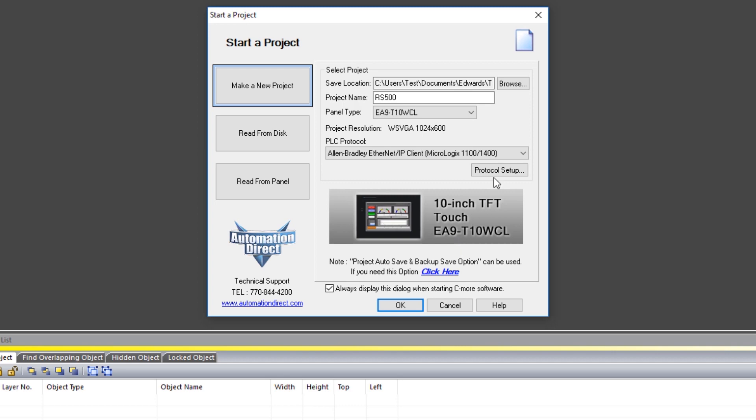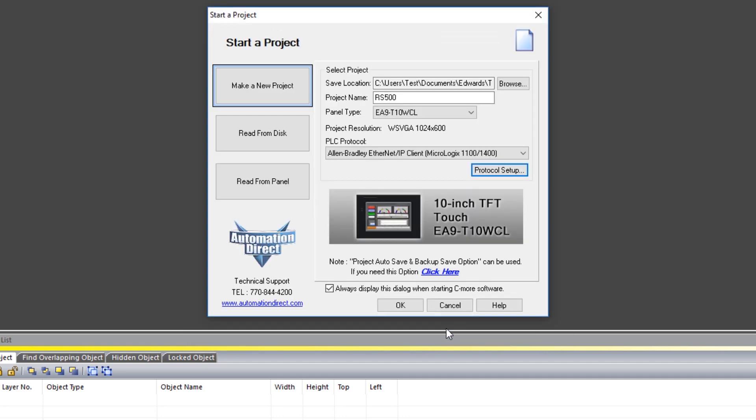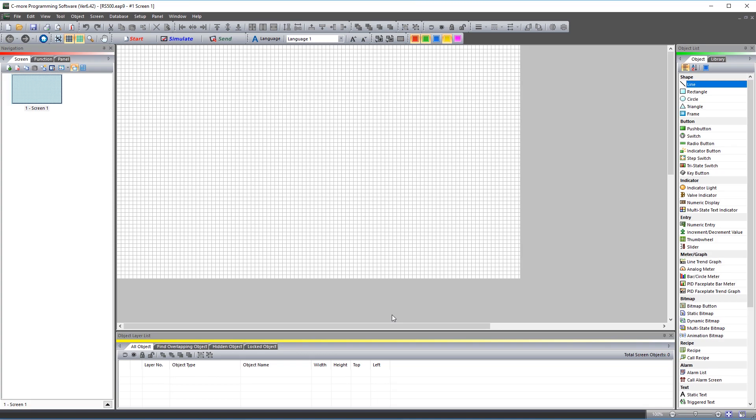Now click here on Protocol Setup and you will need to define the IP address of the MicroLogix CPU. For the most part, these defaults will work for most systems. Once you are done, click OK and then OK once again. That starts your project.